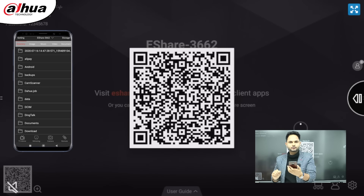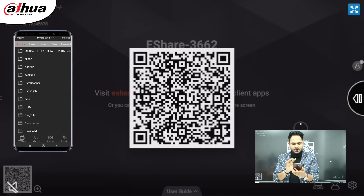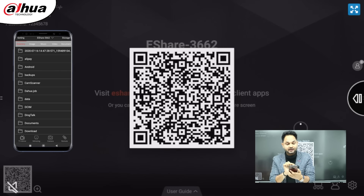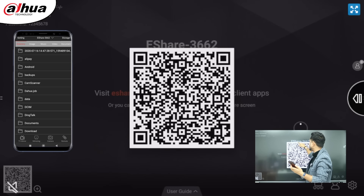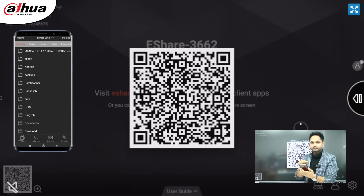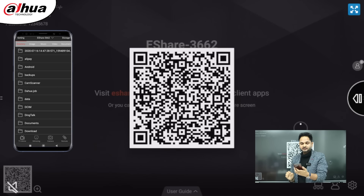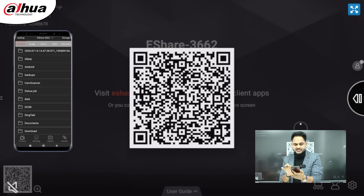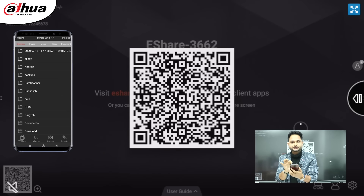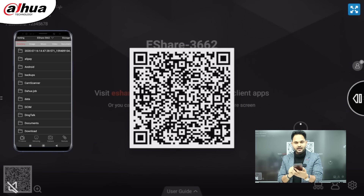Now you can see that the device ID is available. You have to make sure that the device ID for this screen and the connection will be the same — e-Share 3662. In this way all the options will come out.